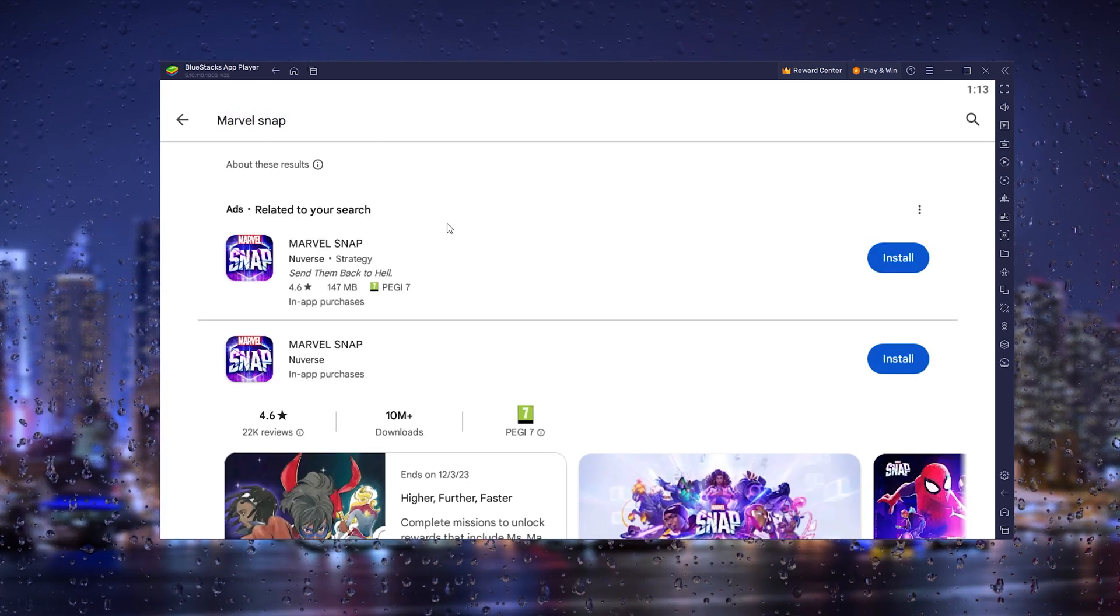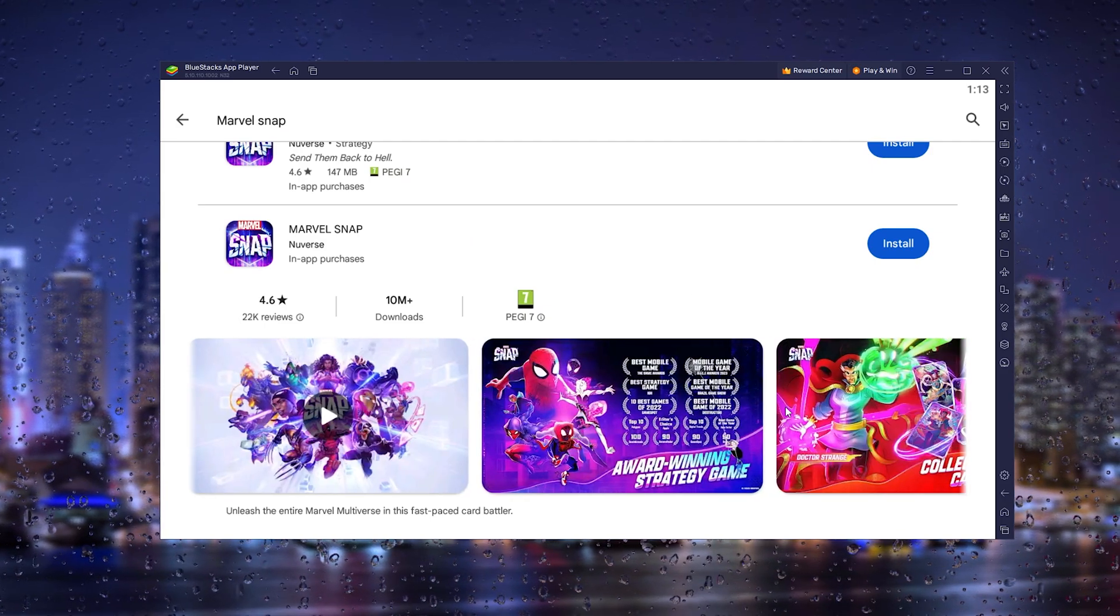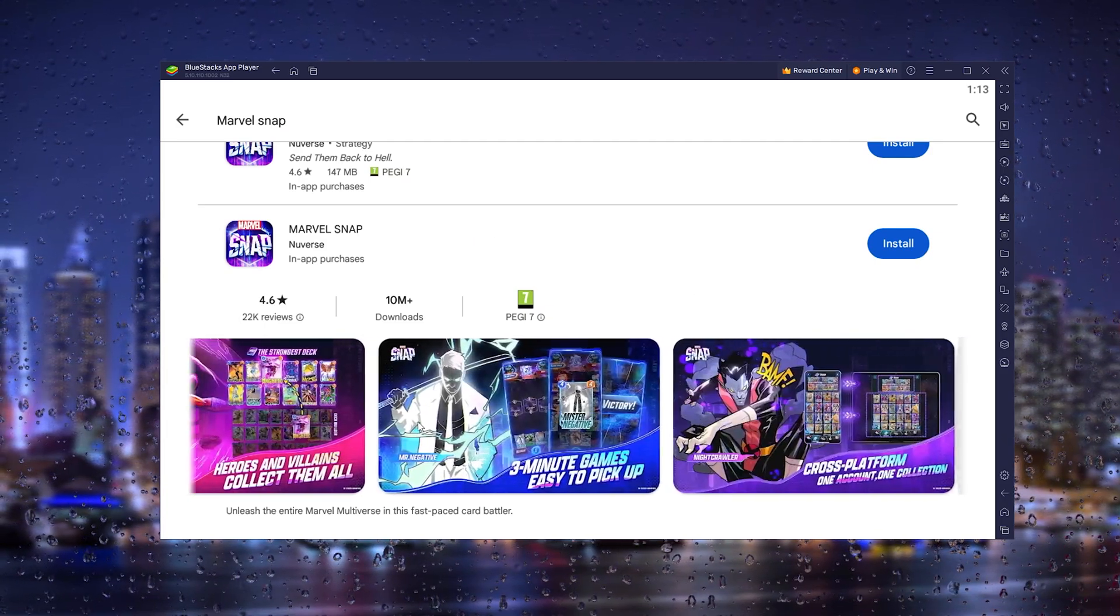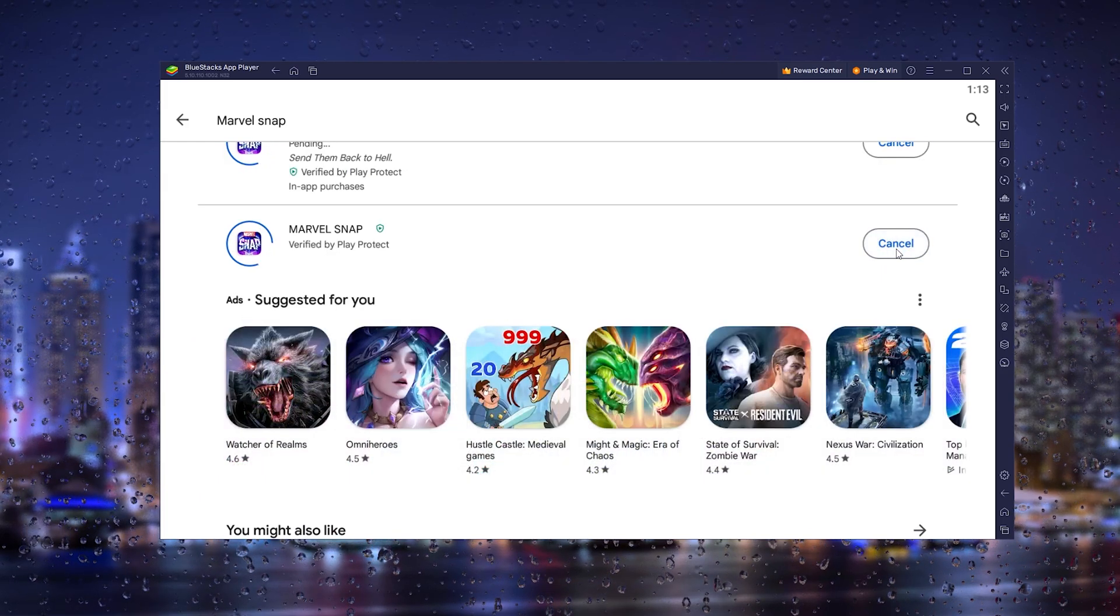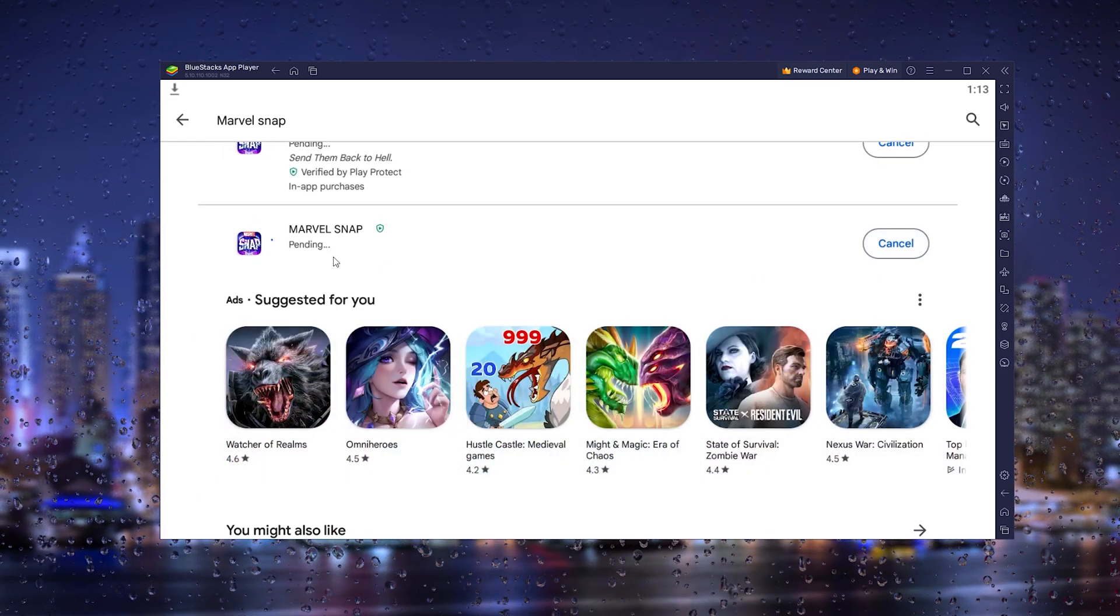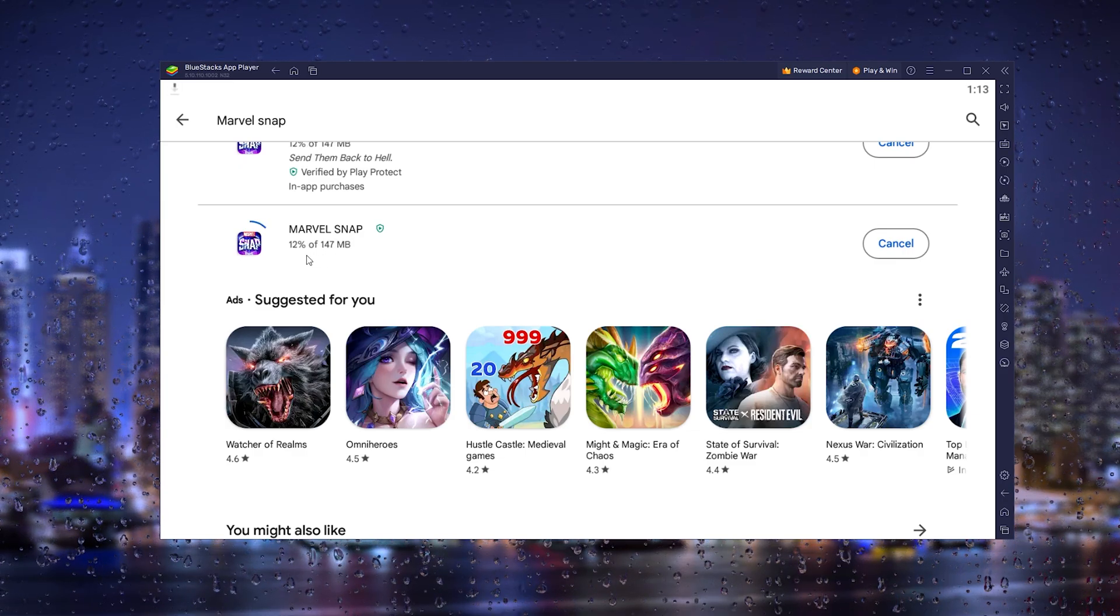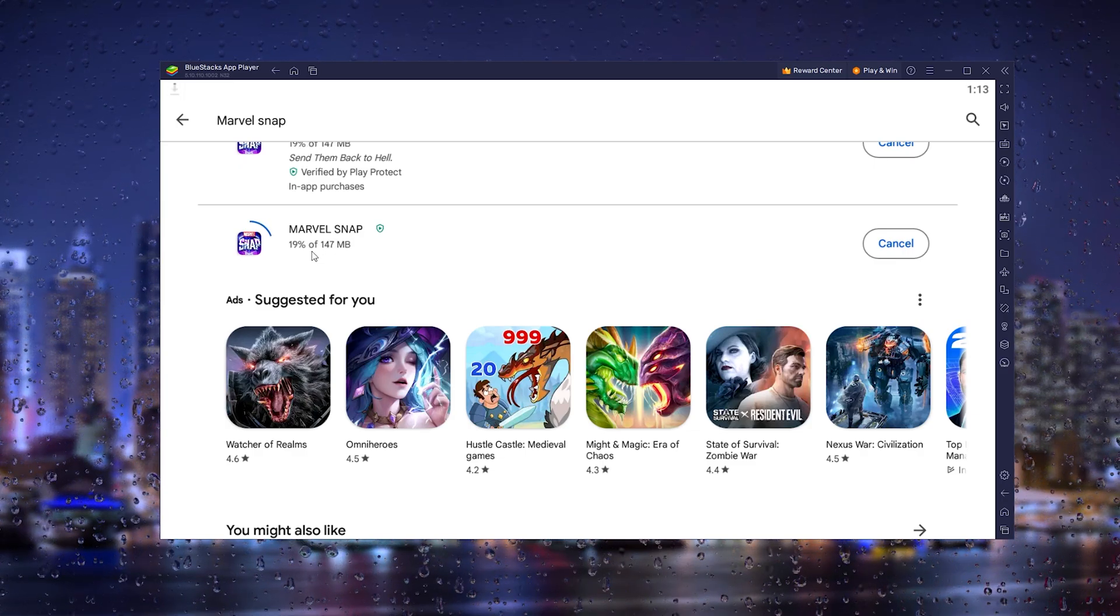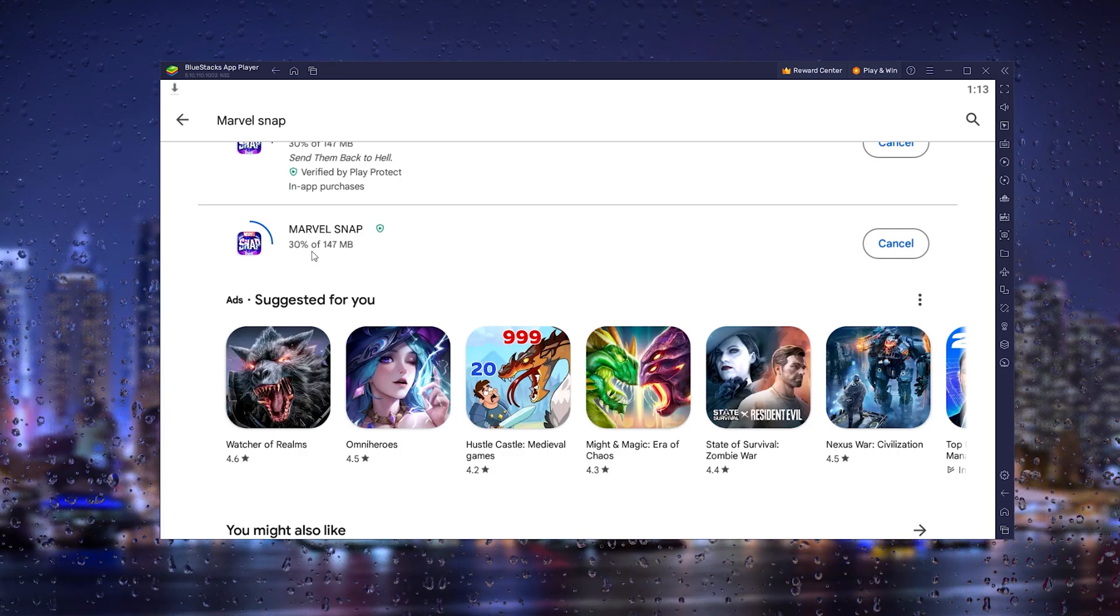This will take you to the official Marvel Snap game. As you can see, it's the official page, and all you have to do is press 'Install'. From here, the installation process of Marvel Snap will start, as you can see right here. It's a very fast and quick download.